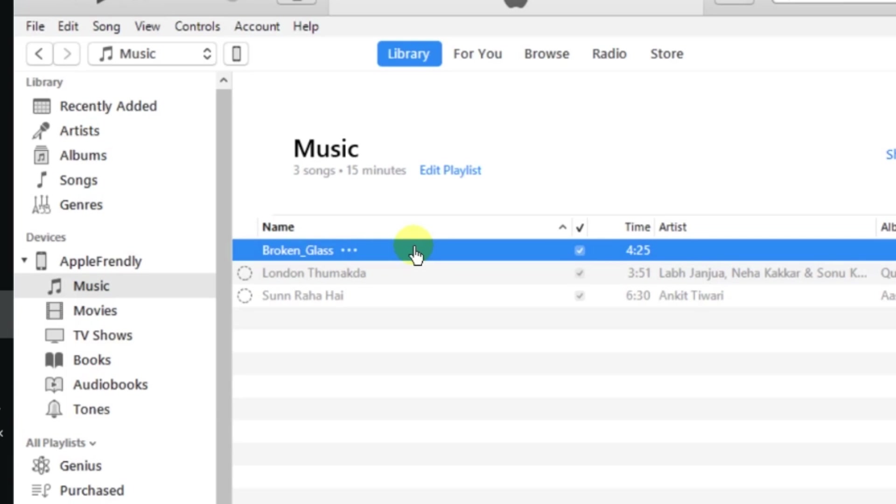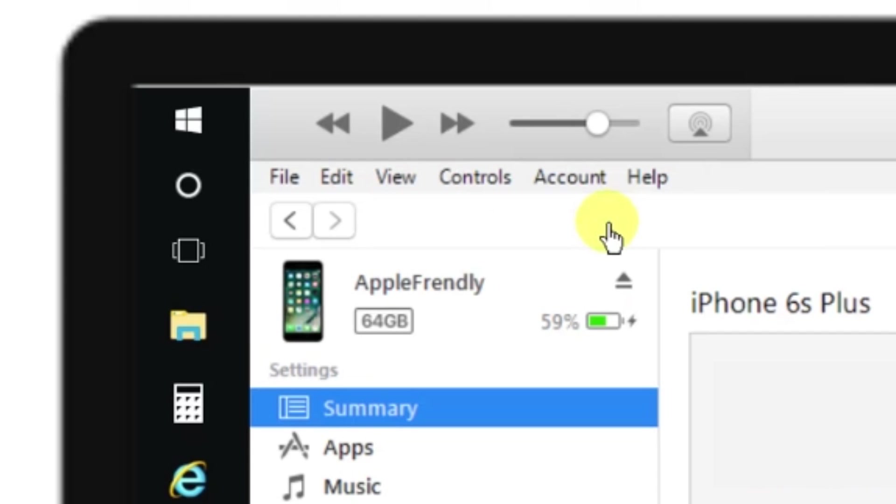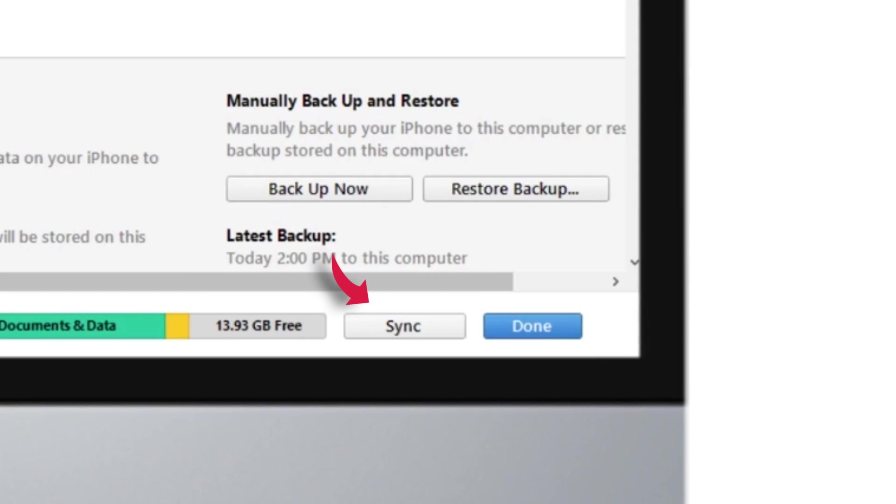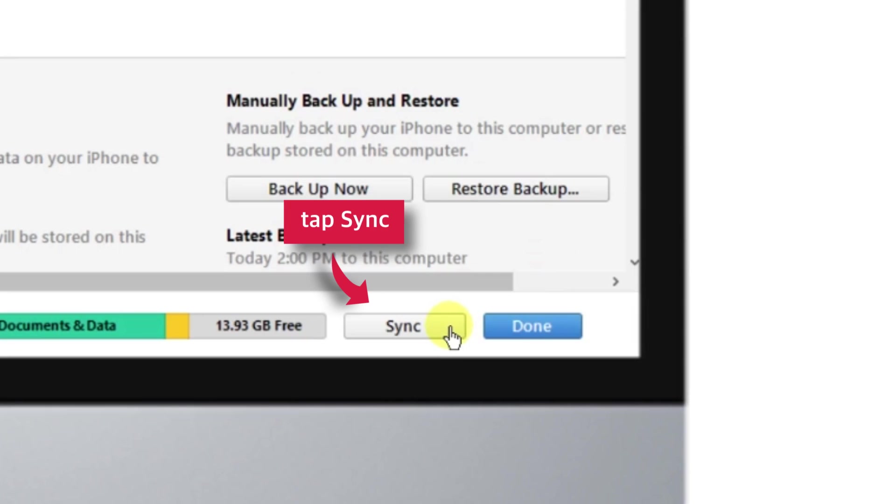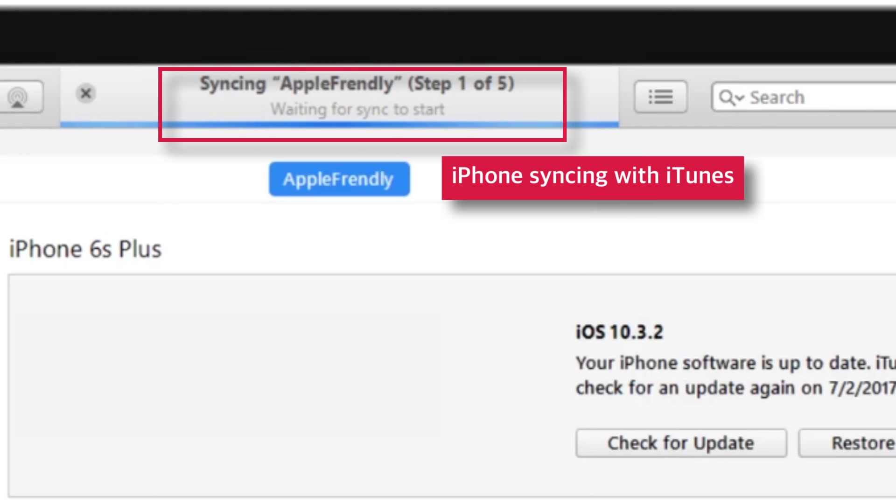Now you just need to sync your iPhone with iTunes. And to do that, just tap this little iPhone icon at the top left hand side of the iTunes window. And tap this sync at the bottom right hand side of the iTunes window. And your iPhone will start syncing with iTunes. I'll be back once the syncing is completed.